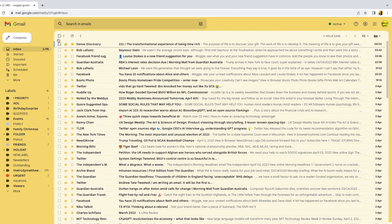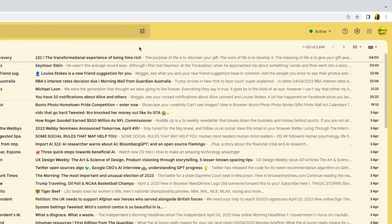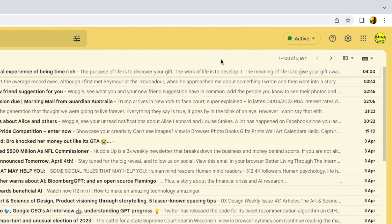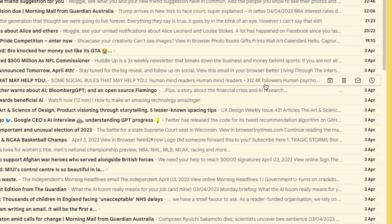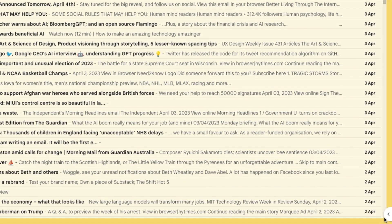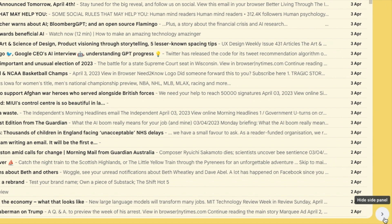I'll start by moving my mouse pointer to the right hand side of the Gmail inbox. I need to open the right hand panel of Gmail and to do that I'll move down to the small arrow in the bottom right and click on it once. The Gmail side panel is then opened.